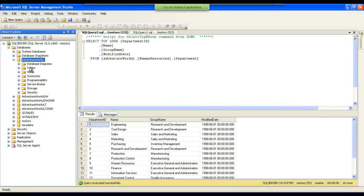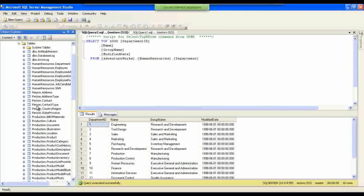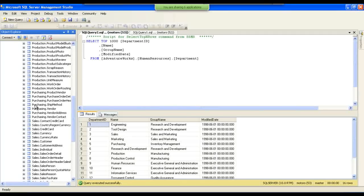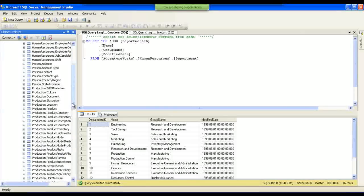Inside Adventure Works, we can see a folder called Tables, because every database contains data arranged in different tables. Expanding it, we can see a number of tables. Each table is arranged into groups — Human Resources, Person, Production, Sales, and Purchasing. Tables related to each group are arranged accordingly: Department and Employee tables belong to Human Resources, Country Region and Contact Type belong to Person.